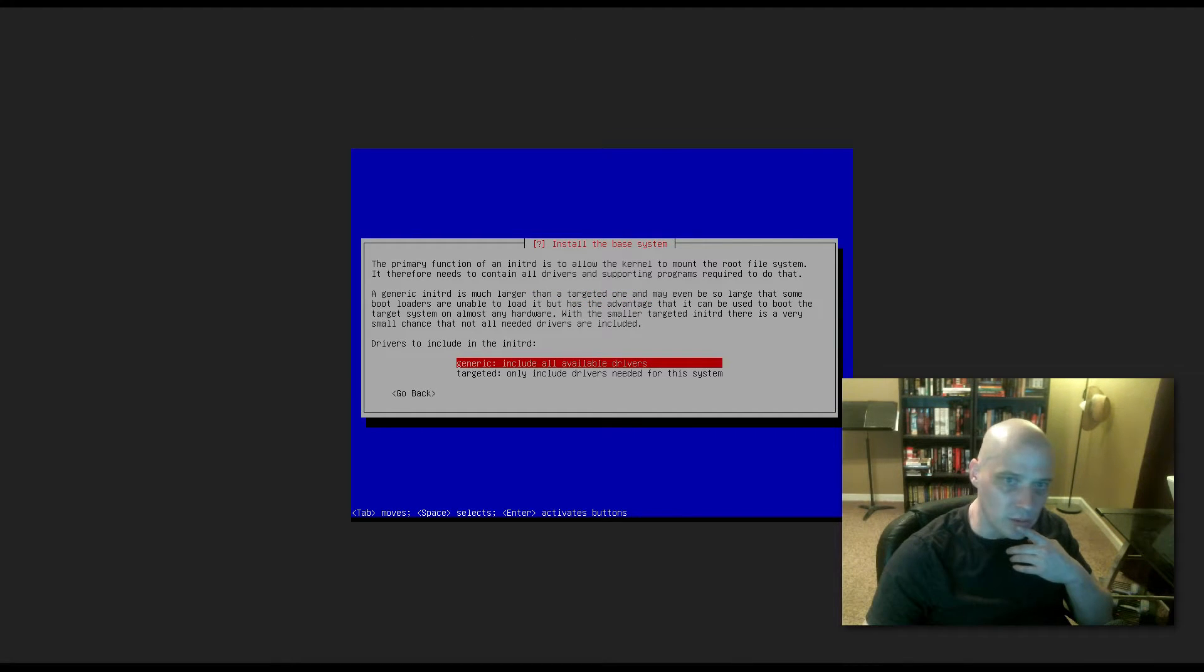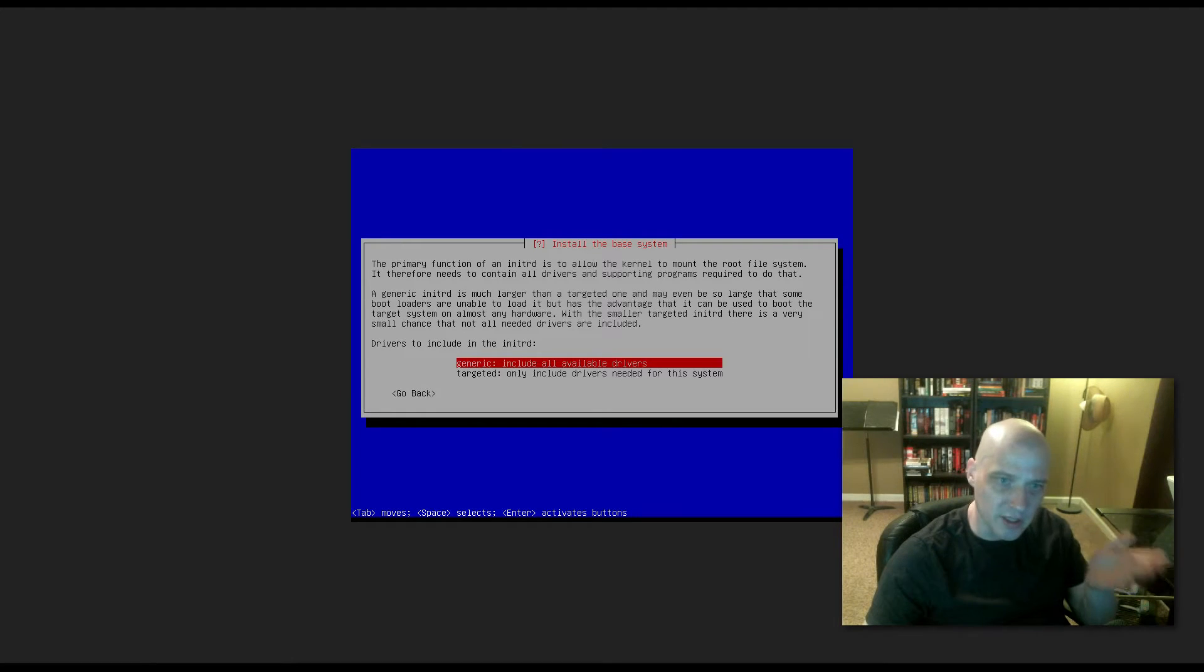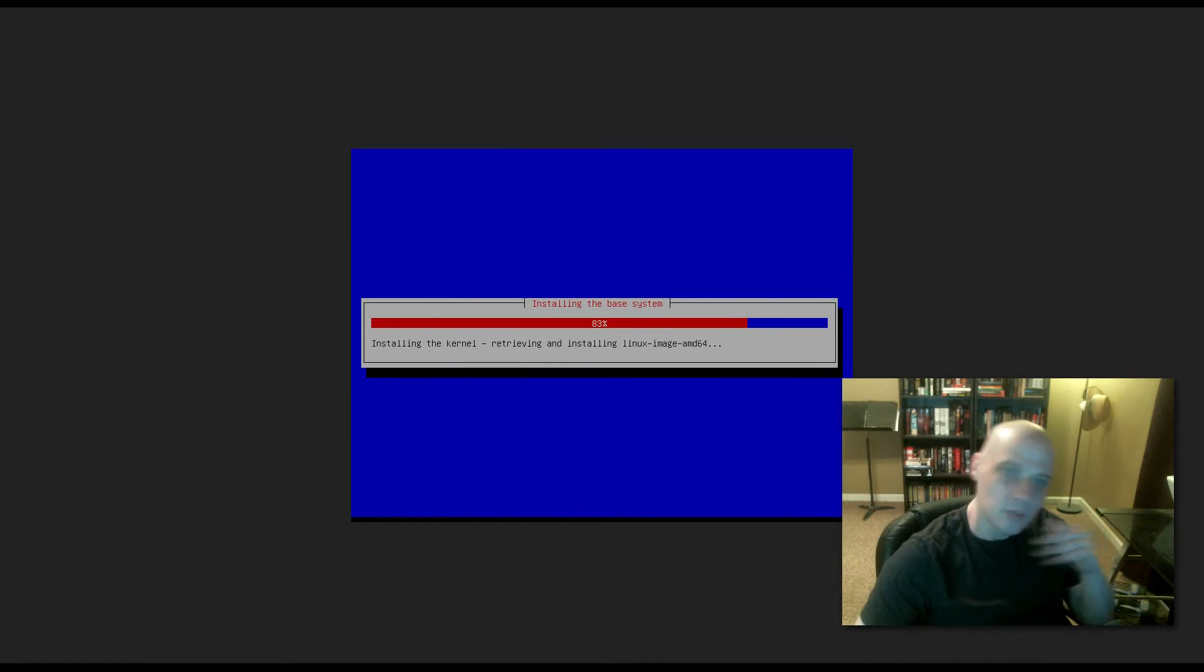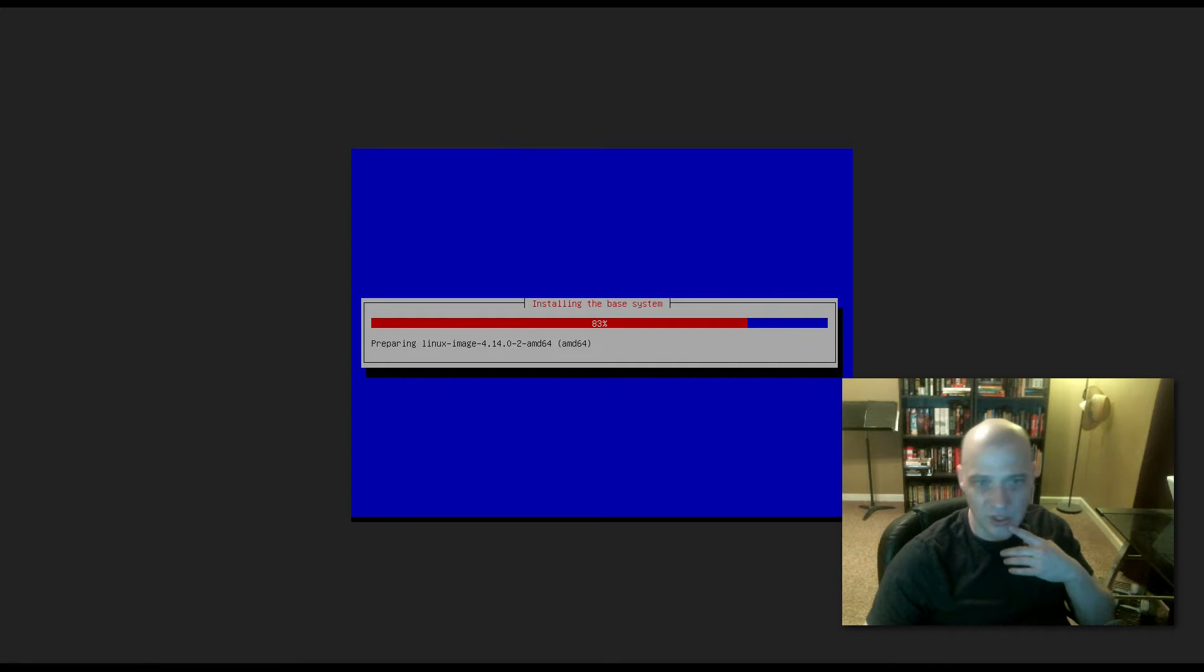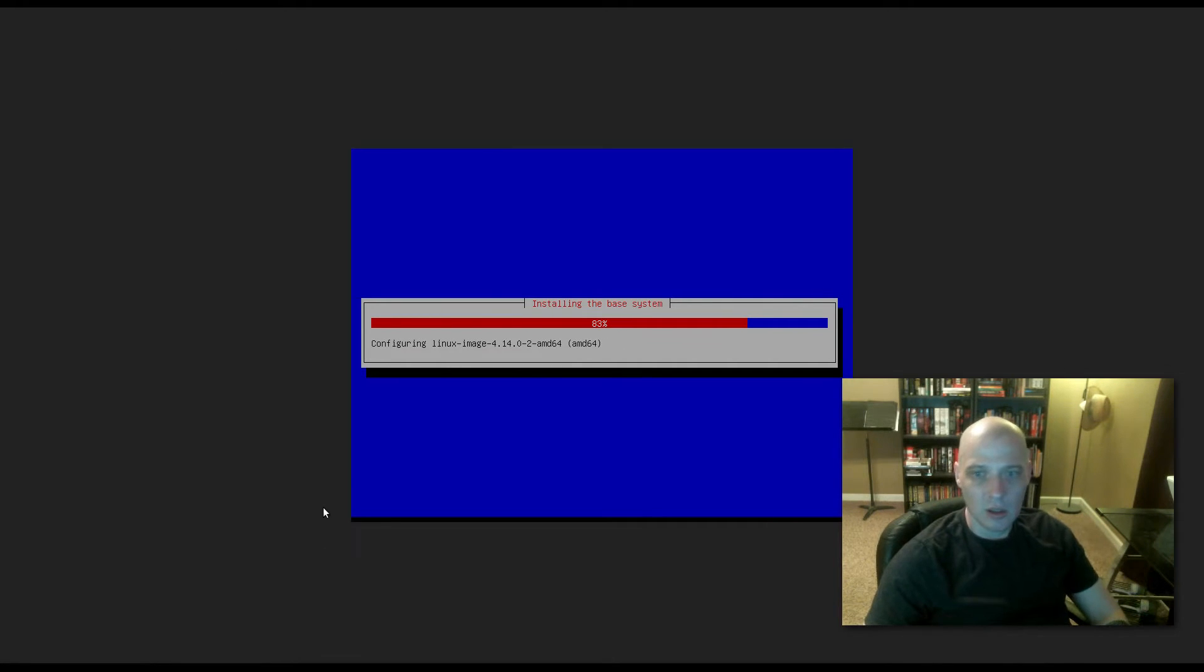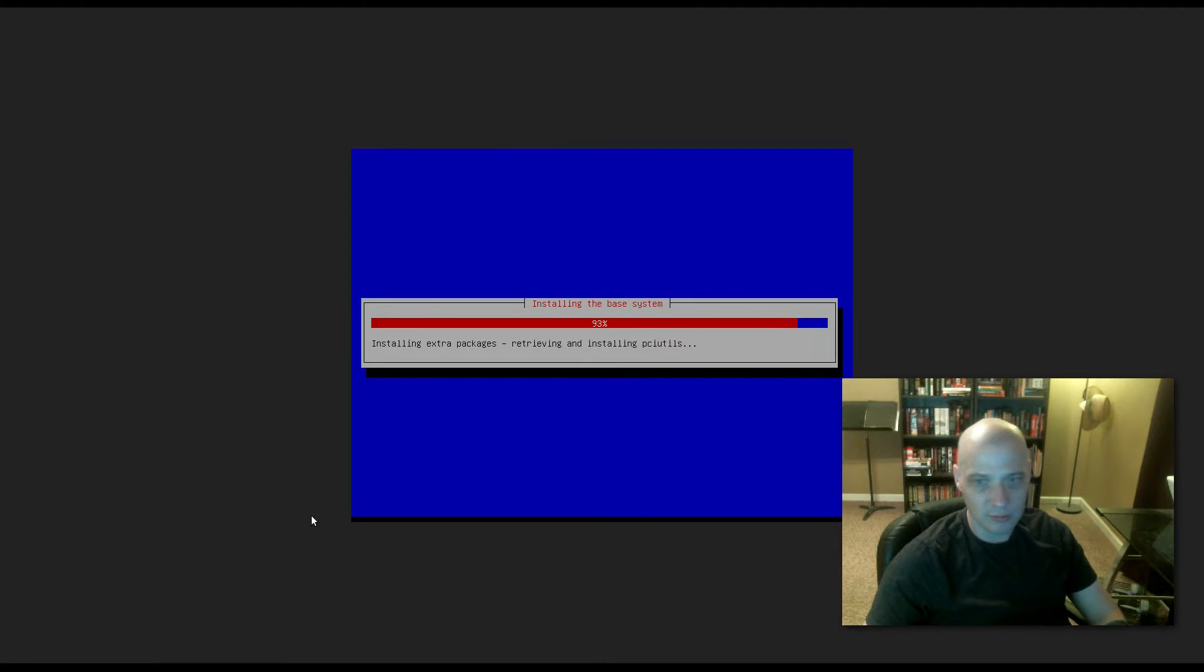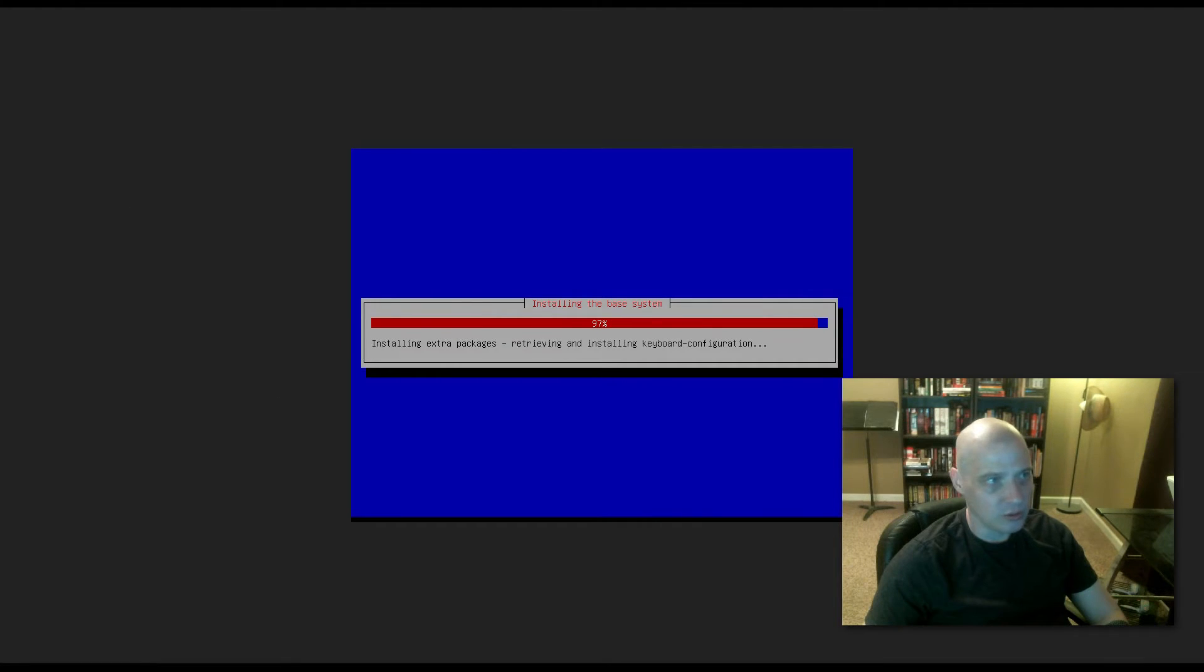Drivers to include. We have the options of generic, include all available drivers, or targeted, only include drivers needed for this system. I'm just going to go ahead and install all available drivers. The targeted one would be useful if you want to pick and choose the drivers you actually need so you don't have some extra stuff installed on your machine. But hard drive space, while this is a virtual machine, hard drive space is kind of at a premium, some extra drivers are not going to fill up the drive. I'll pause the video for a couple more minutes, still running through the install.